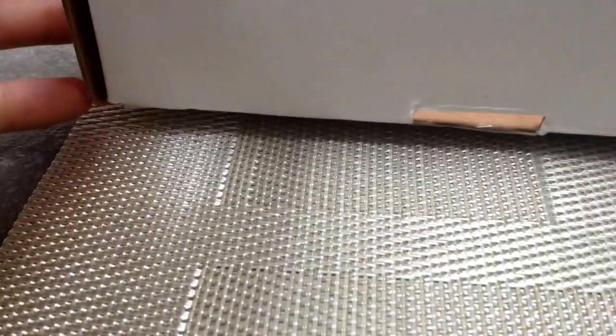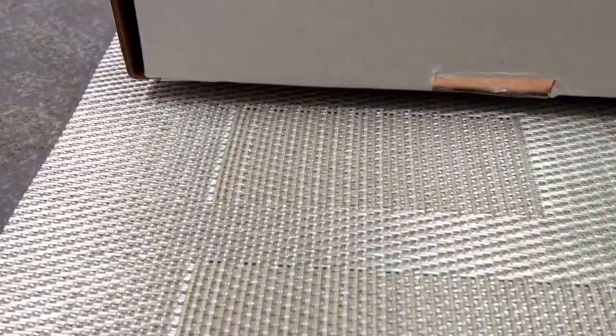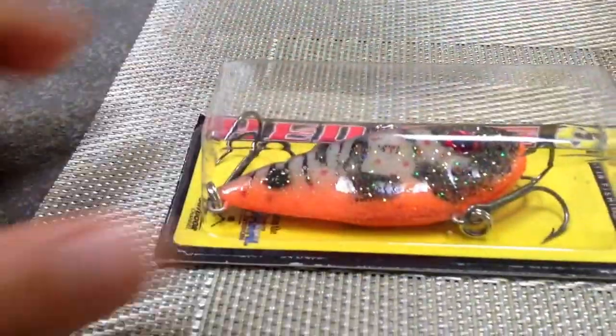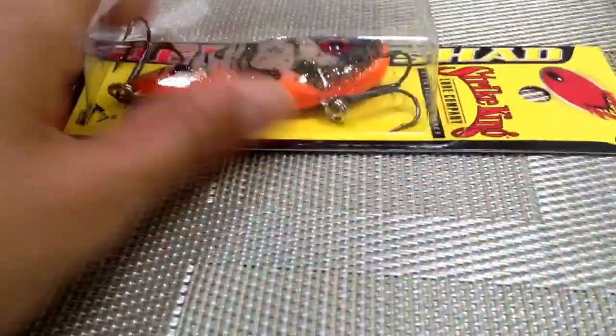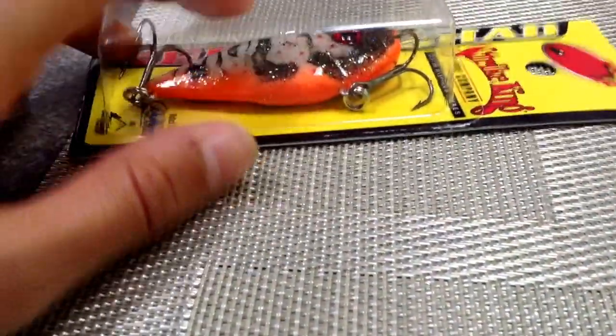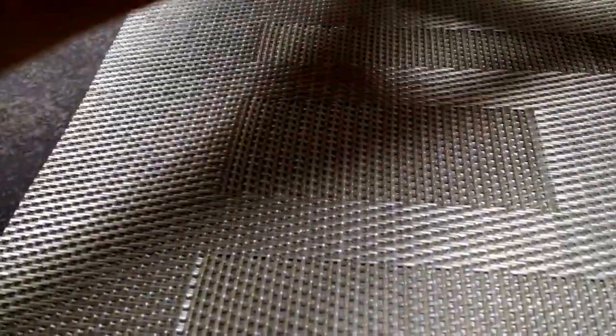Okay, I'll pull it out right here. It's a Strike King Red Eye Shad. And an Albino Craw. It's a very cool looking bait.